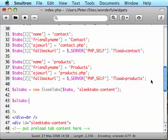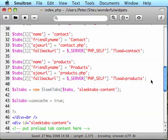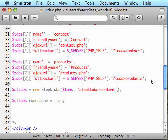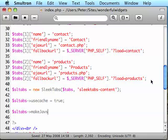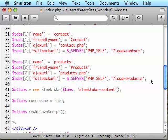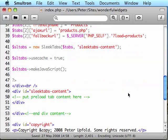The first option we're going to set is use cache. This is static content I'm dealing with here so I can turn that on. But if you have dynamic tabs, you might want to turn that off so that the browser doesn't get stale information. Now we make the JavaScript. This makes SleekTabs print out the JavaScript needed to do all the Ajax into the HTML output.